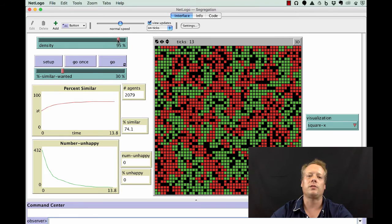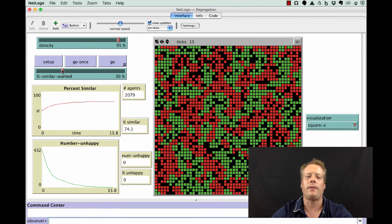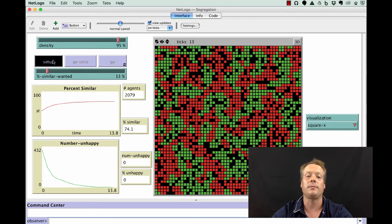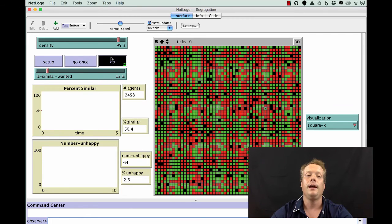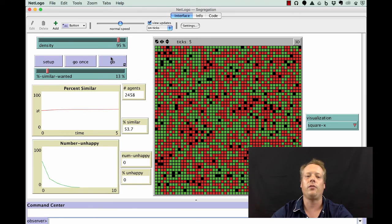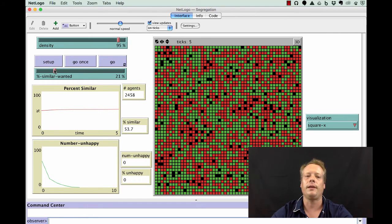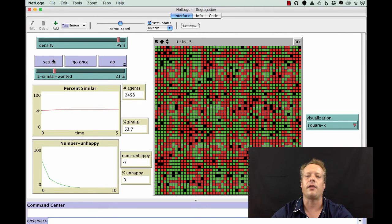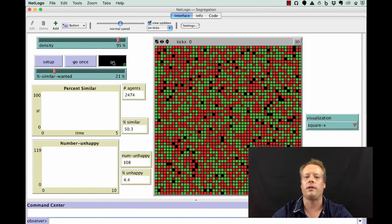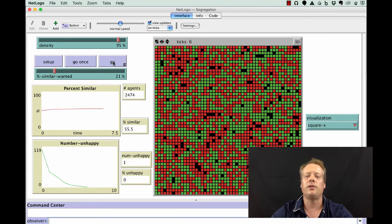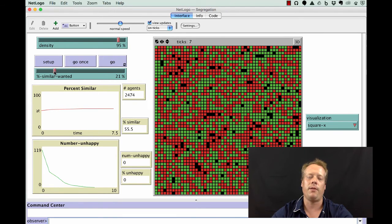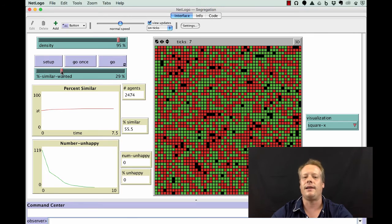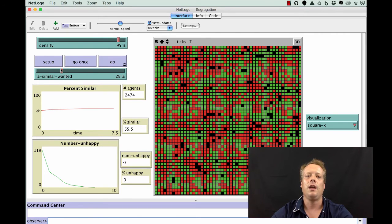You can also manipulate the other slider, the percent similar near you required to be happy. If you decrease that slider even a little bit, you can maintain this integrated neighborhood. That 30% value in many ways was a key value. Much less than that, and you don't get much segregation at all.